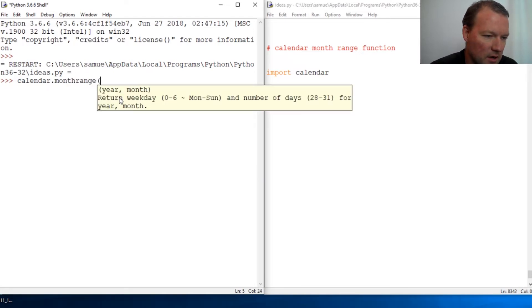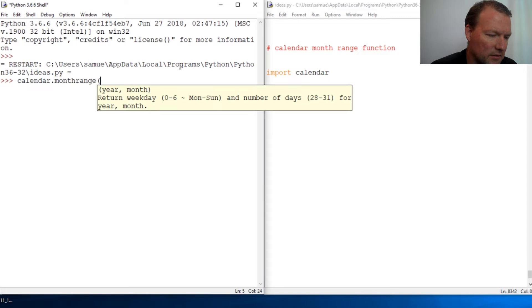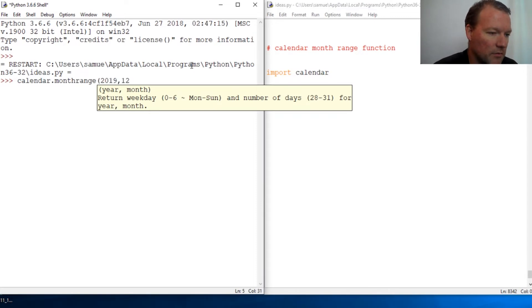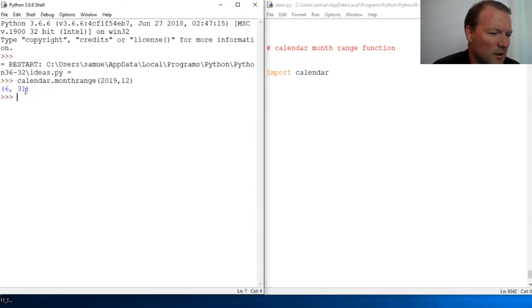All right, now let's look at this. Return weekday and number of days. Let's just look at it. So here we are.